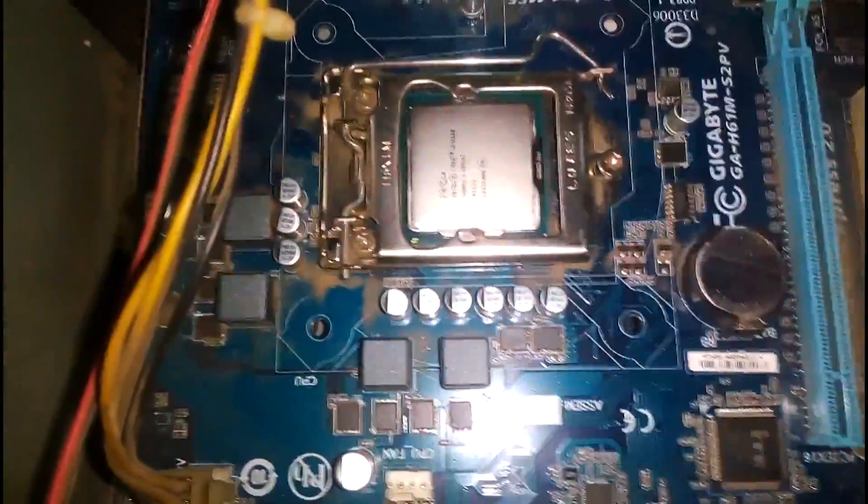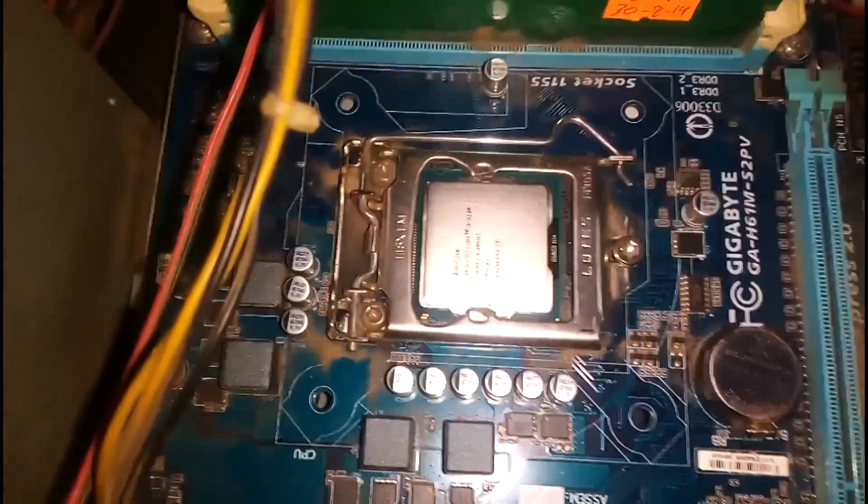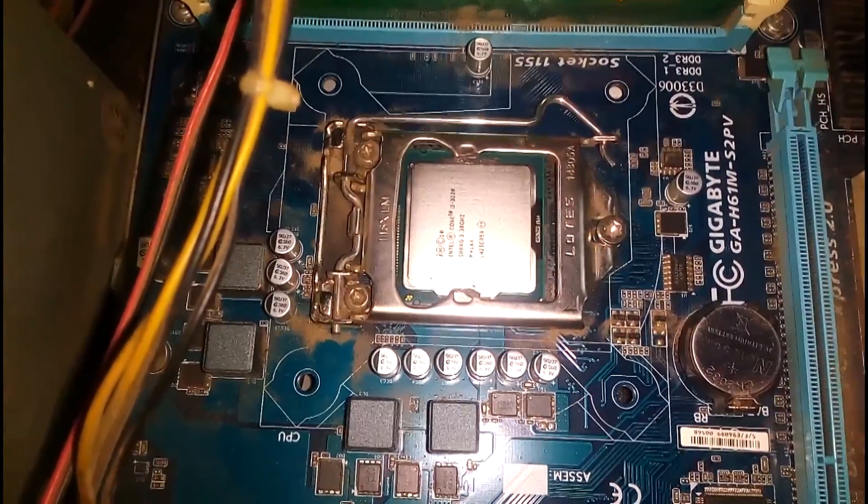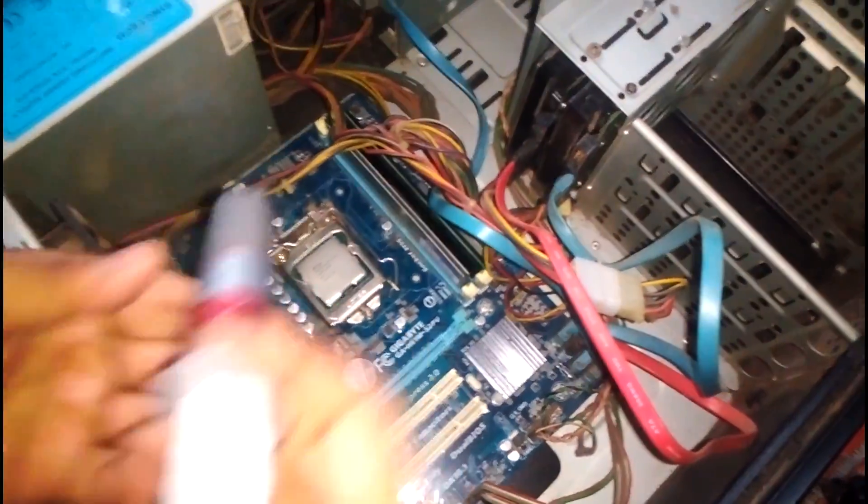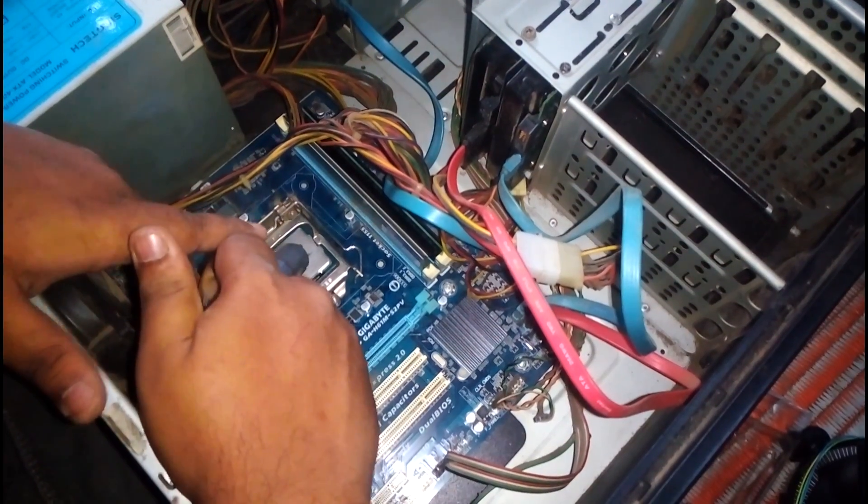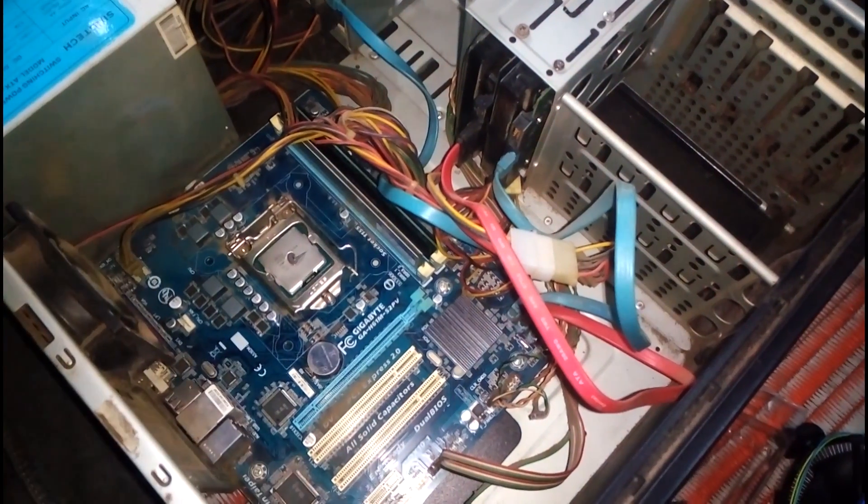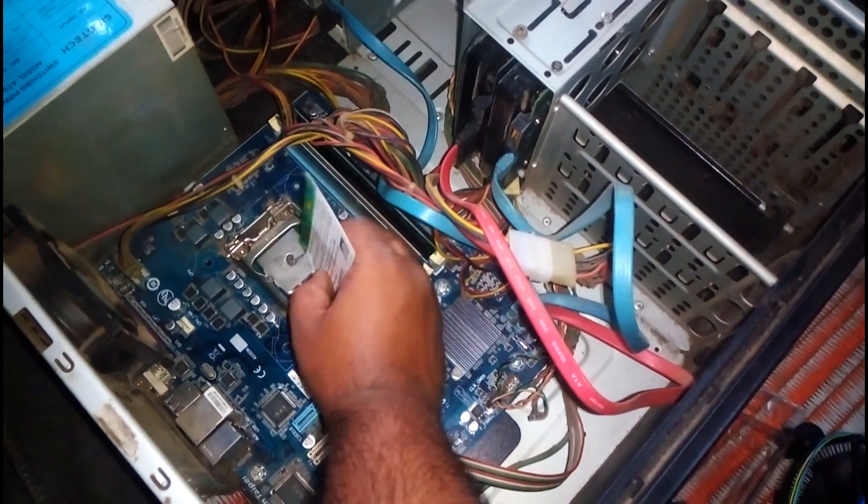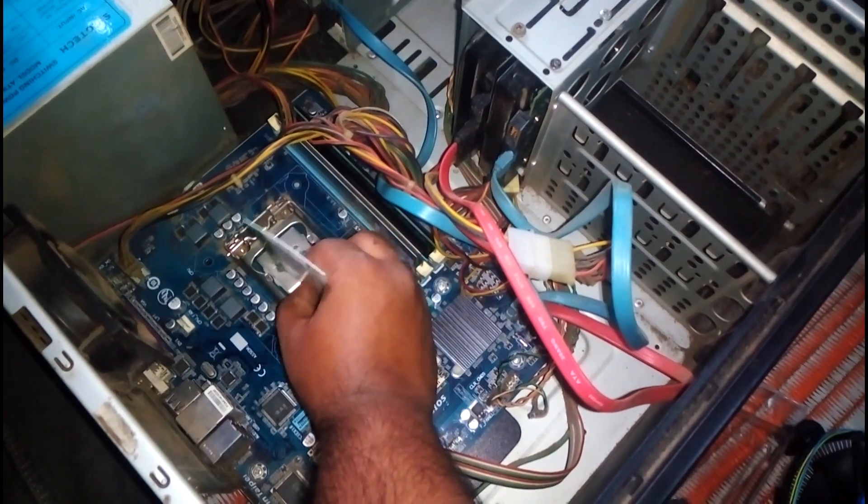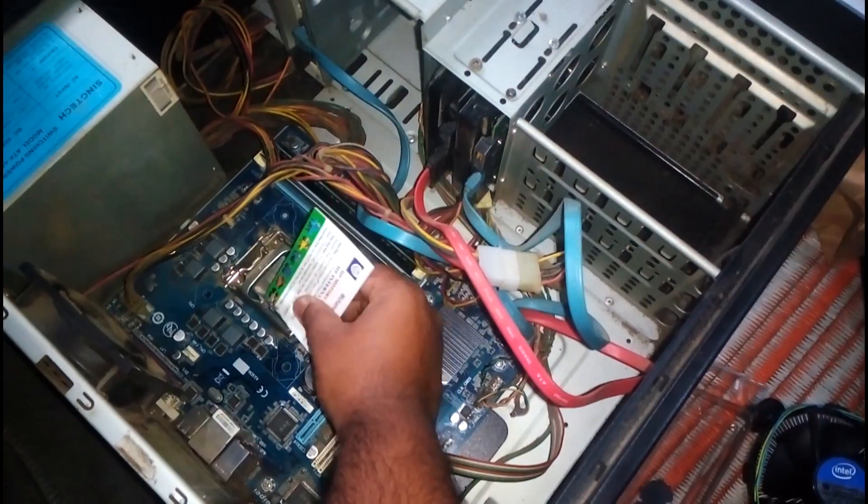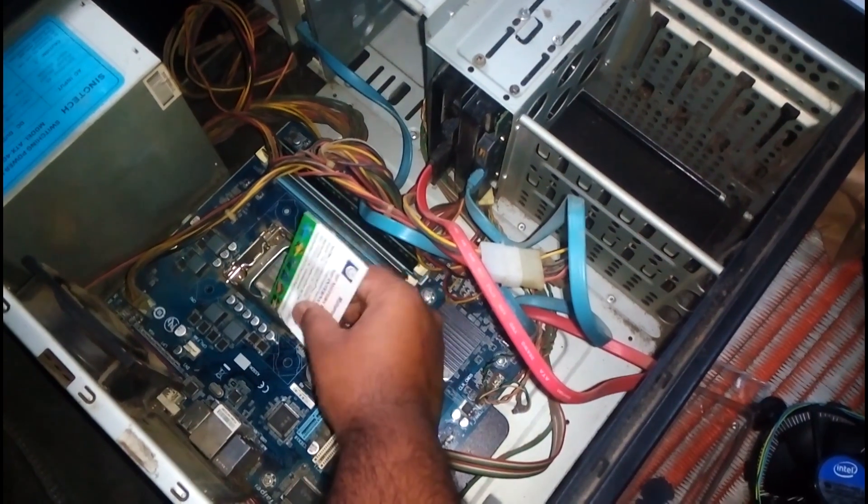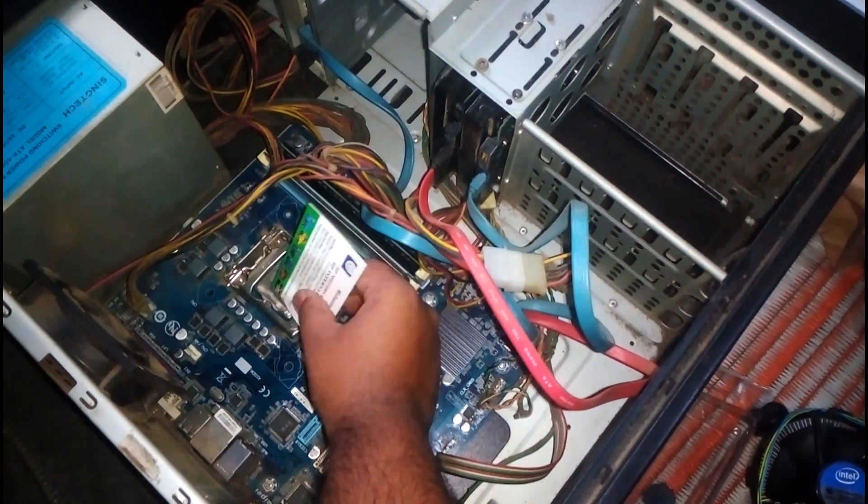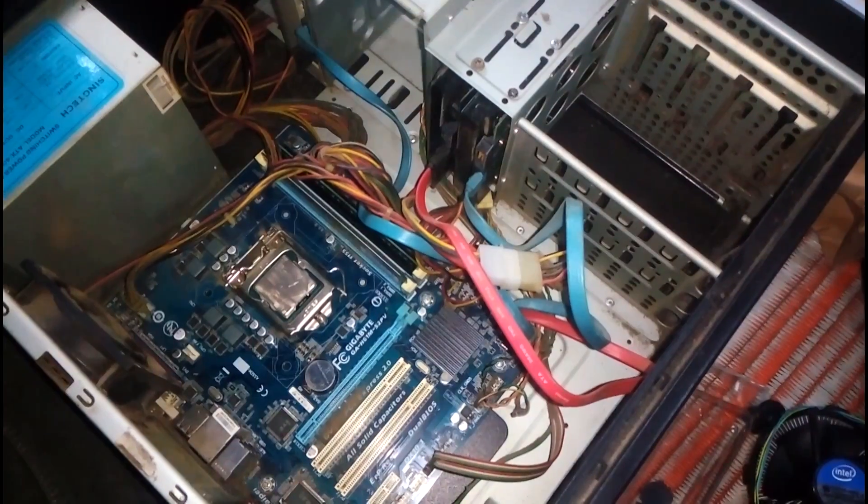So our processor is installed. Now the thing that we have to do is apply the thermal paste. Now push a little bit, and we have to use a business card to make it similar all the way. I'm using a business card for this.